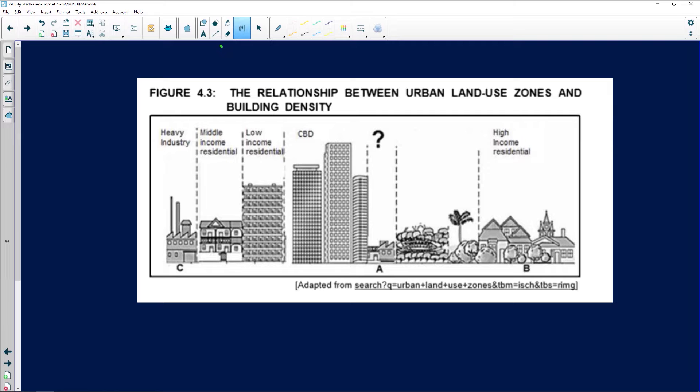The next question we're going to discuss looks at land use zones and specifically some problems experienced in land use zones in big cities such as Johannesburg, Pretoria and Durban. Figure 4.3 shows the relationship between urban land use zones and building density. Building density means how close structures are to one another — it's high density if many people live in a specific area. Population density is people per square kilometer, while building density is how many buildings per square kilometer.